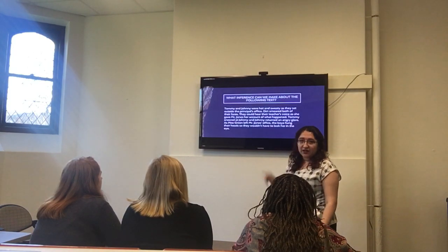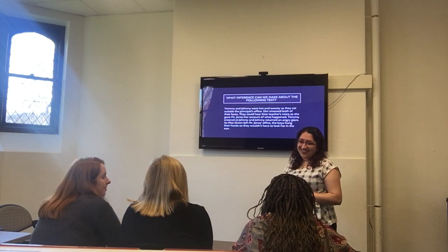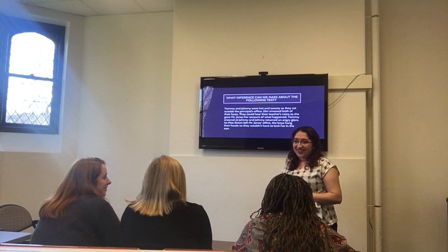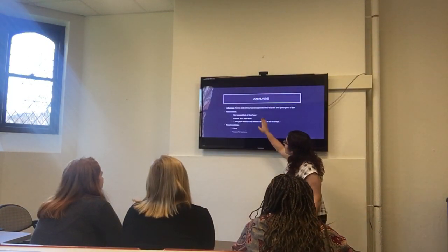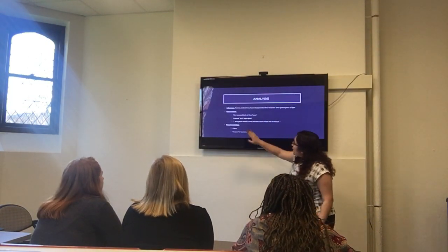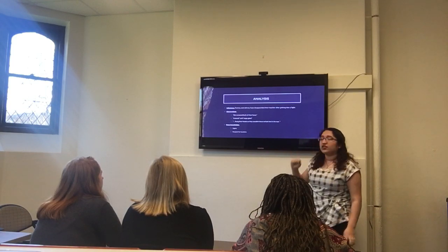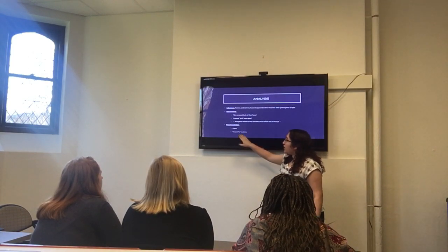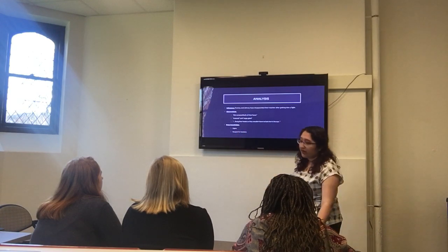What are the two things that we use to make an inference? Observation. And, Colleen, what's the other one? Prior knowledge. So we observed the dirt, the angry glare and the sneer, and that they hung their heads so they wouldn't have to look her in the eye. And we have prior knowledge on a student's respect for their teachers and the fact that we know about fights.